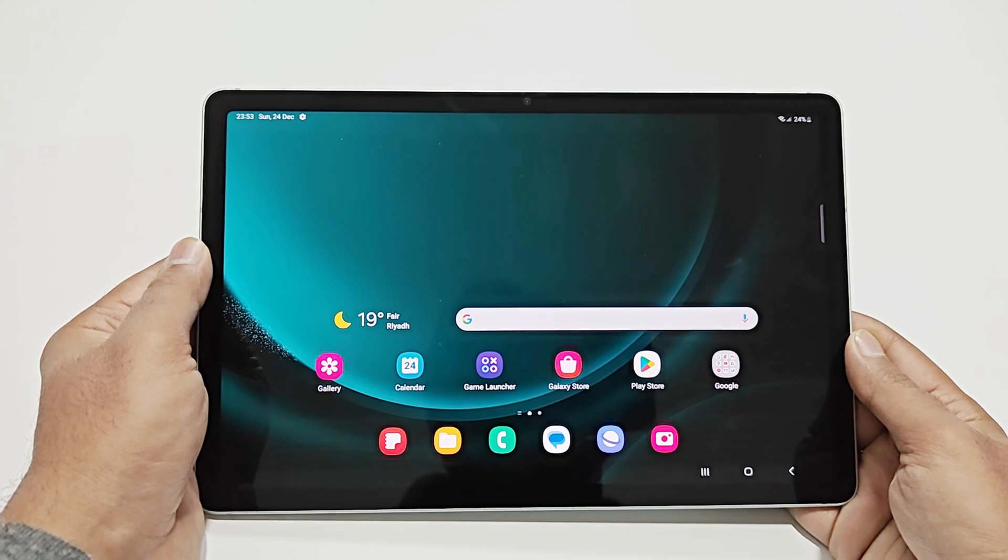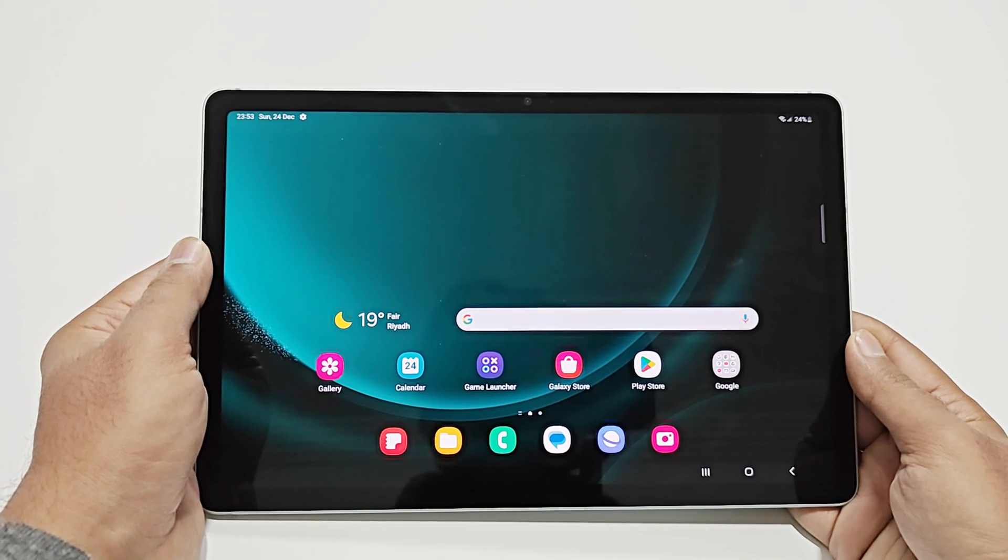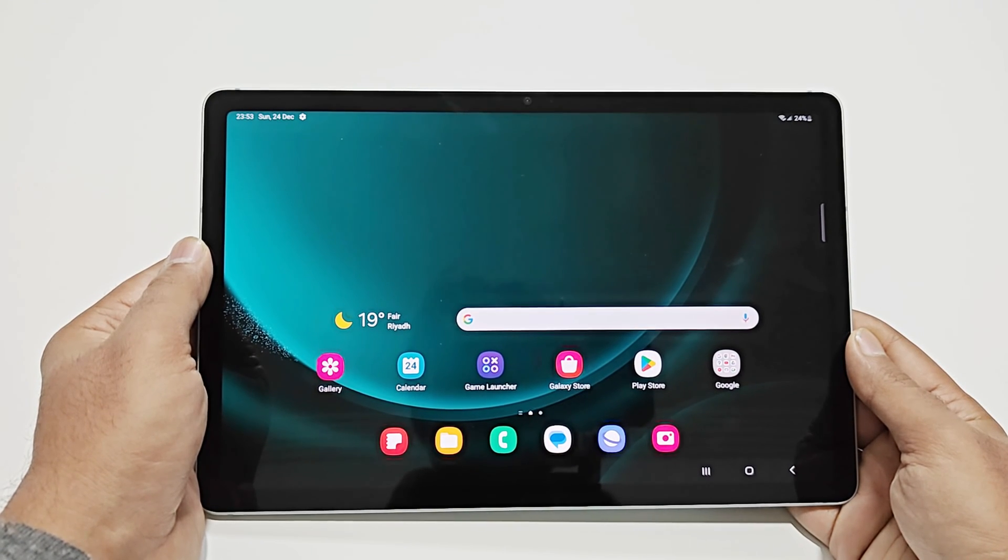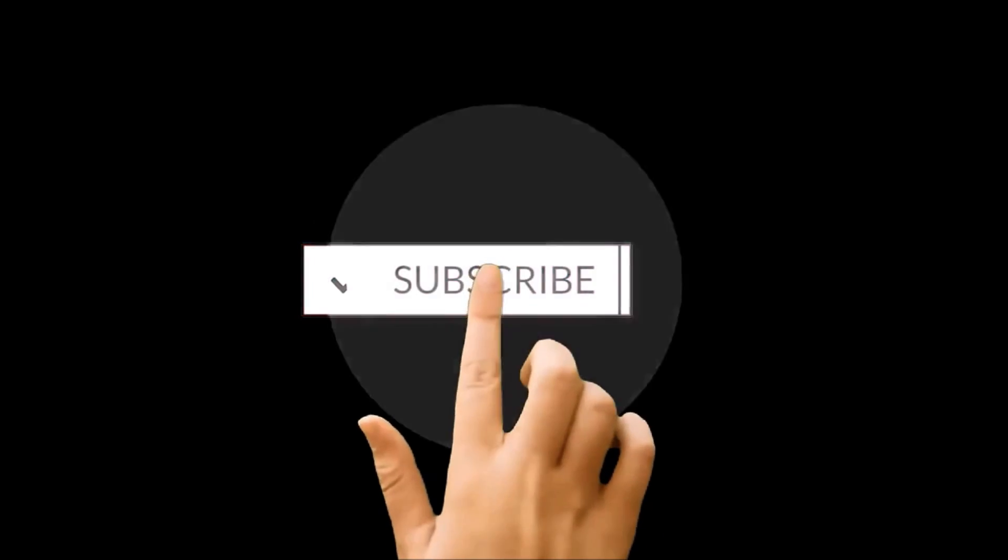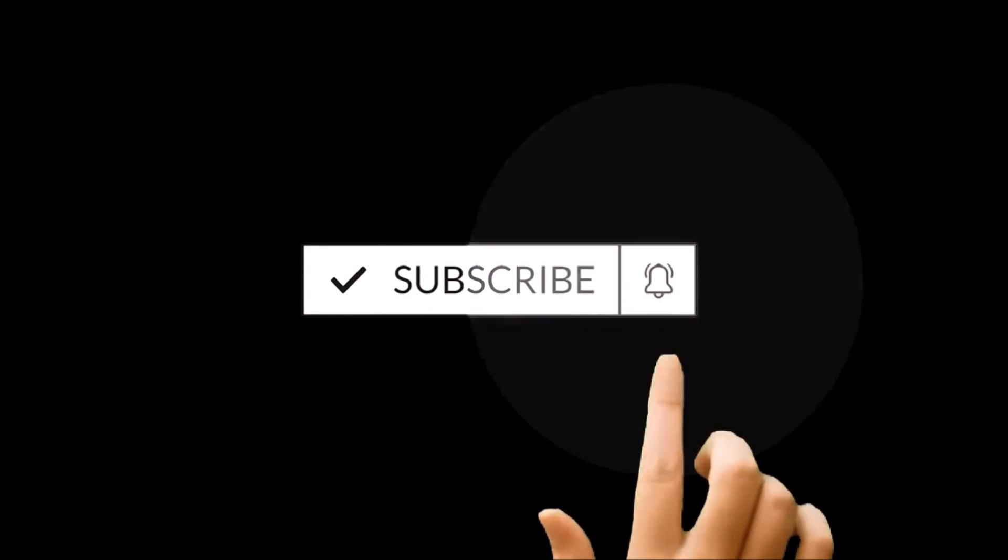What's up guys, this is Sean Haider and in this video I'm going to show you how to update the software and OS of your Samsung Galaxy Tab S9 FE 5G to get the One UI 6 and the Android 14 on your device.